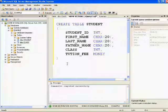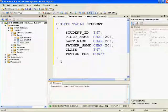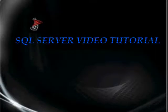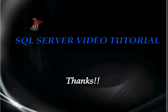So this is how you can create tables for storing data in SQL Server. Thanks for watching. In upcoming videos we'll see more SQL Server tutorials. Thank you.